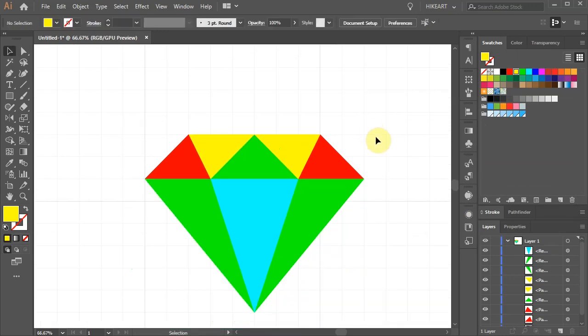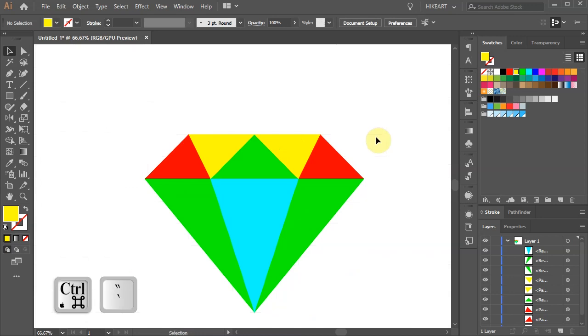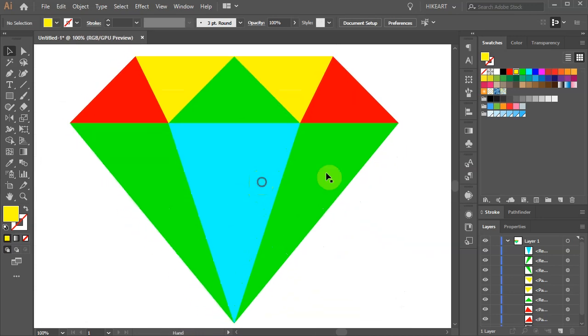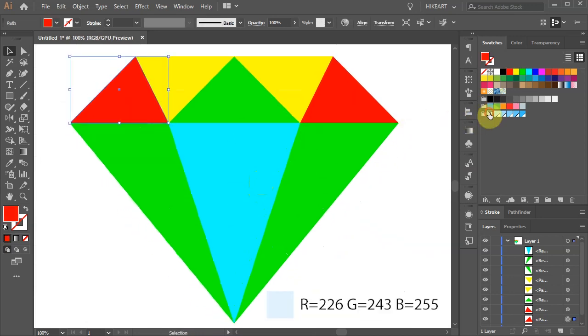Let's turn off the grid. Now apply different shades of blue.